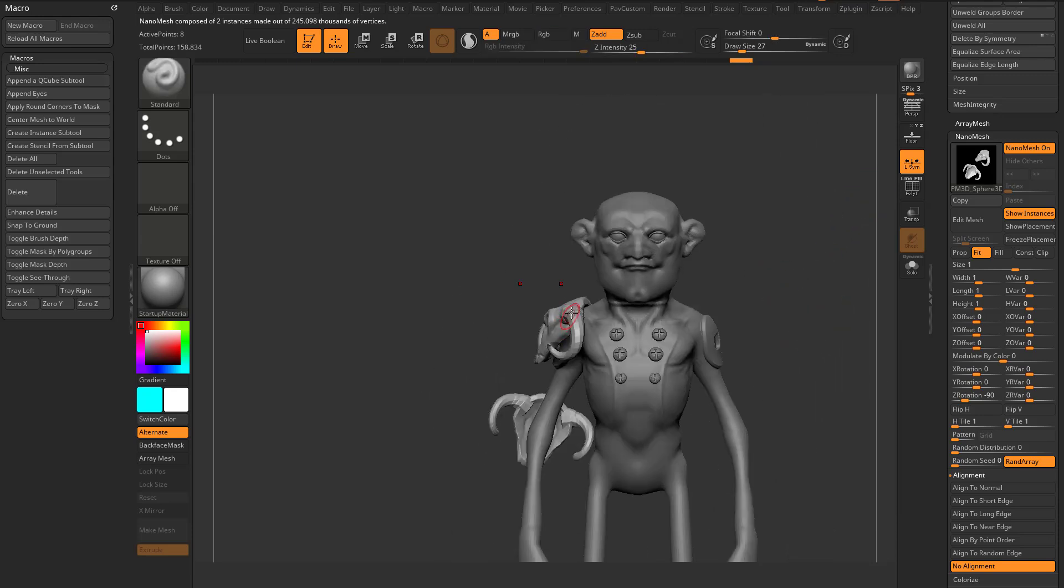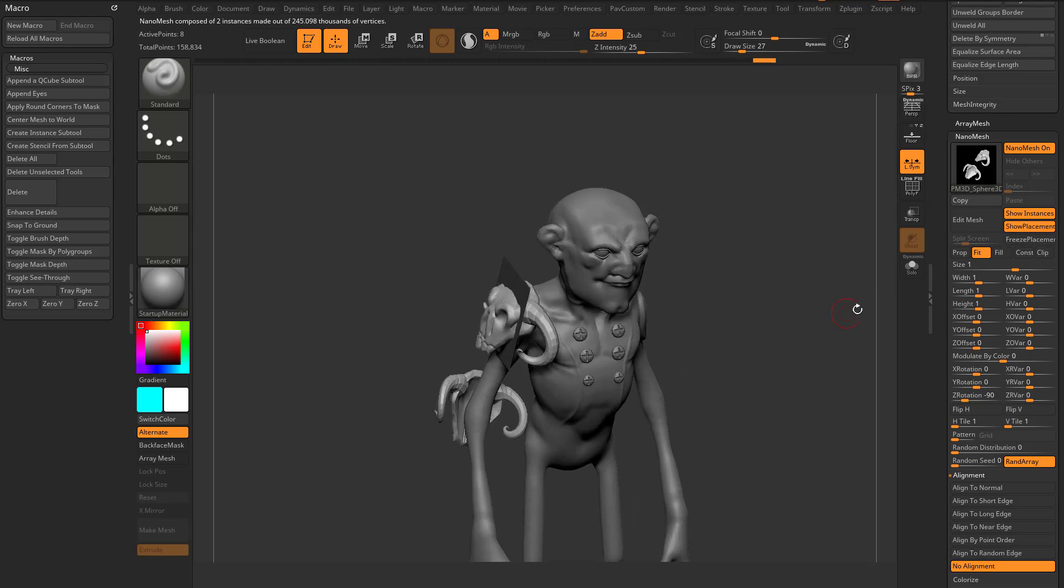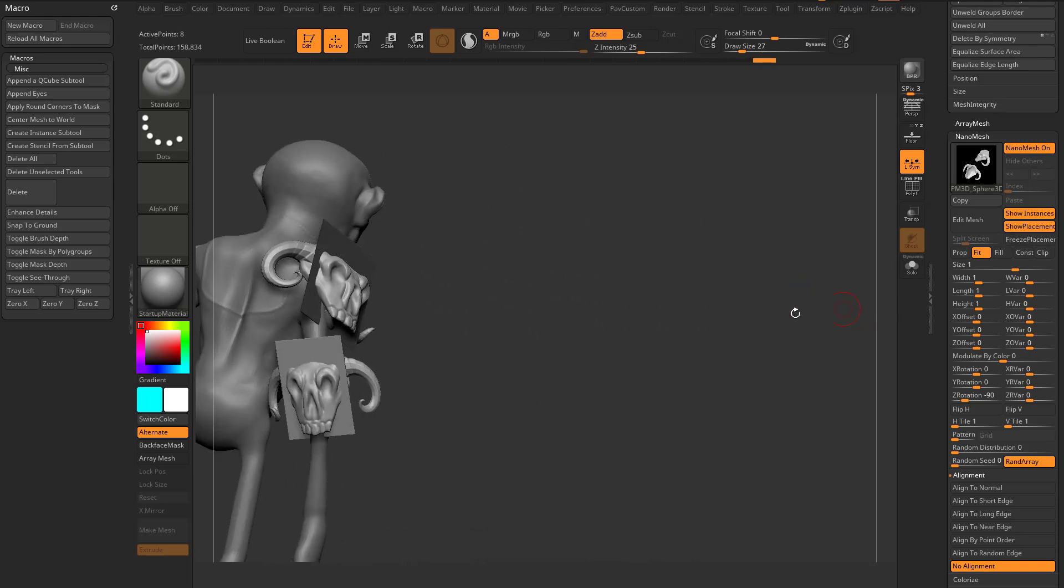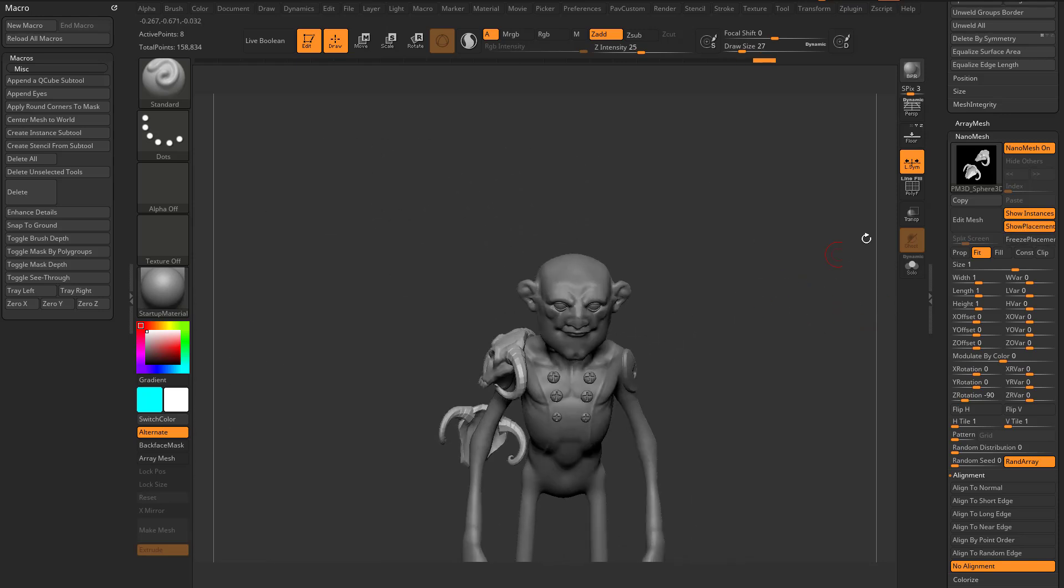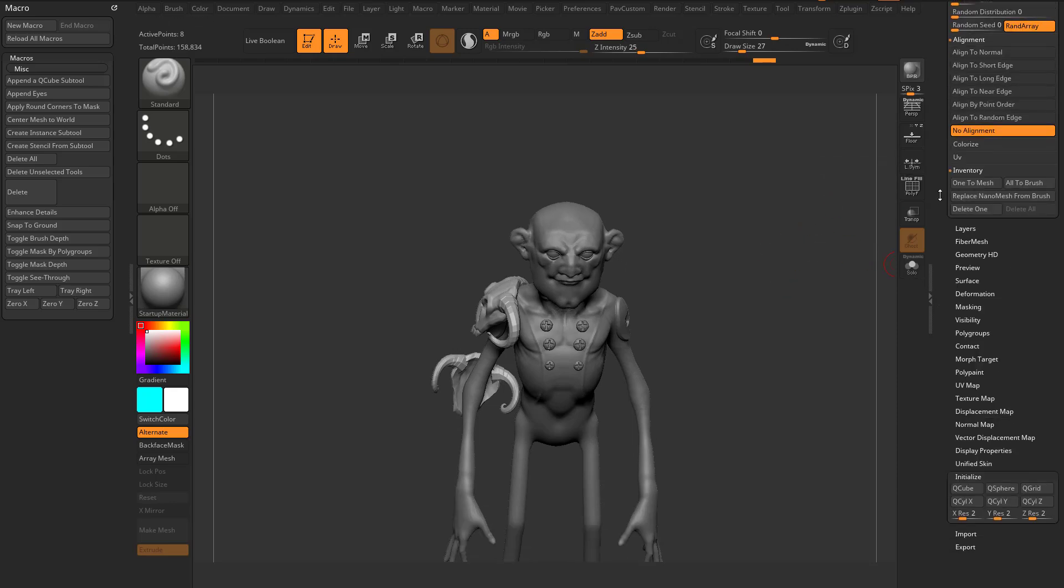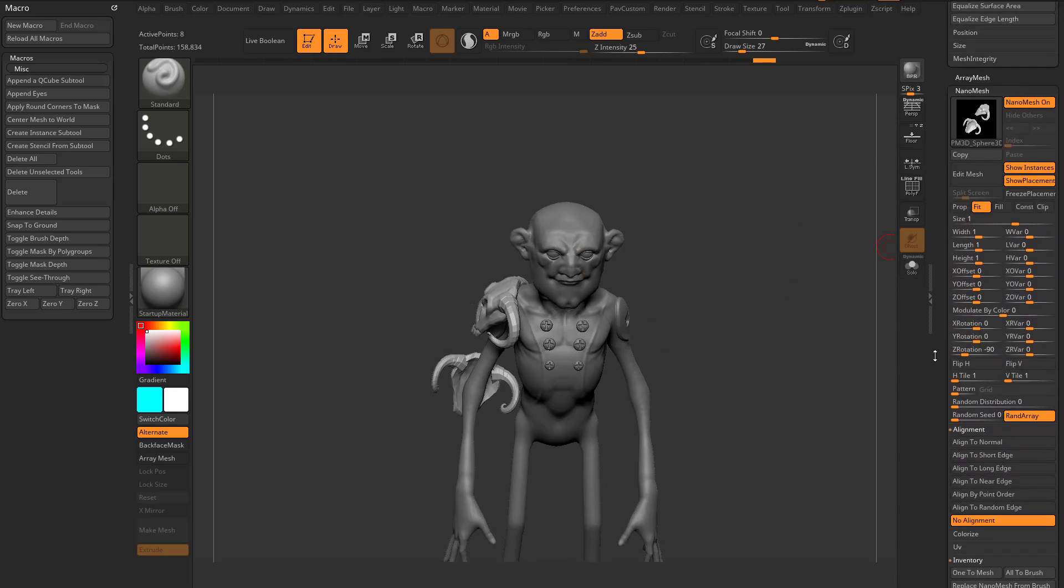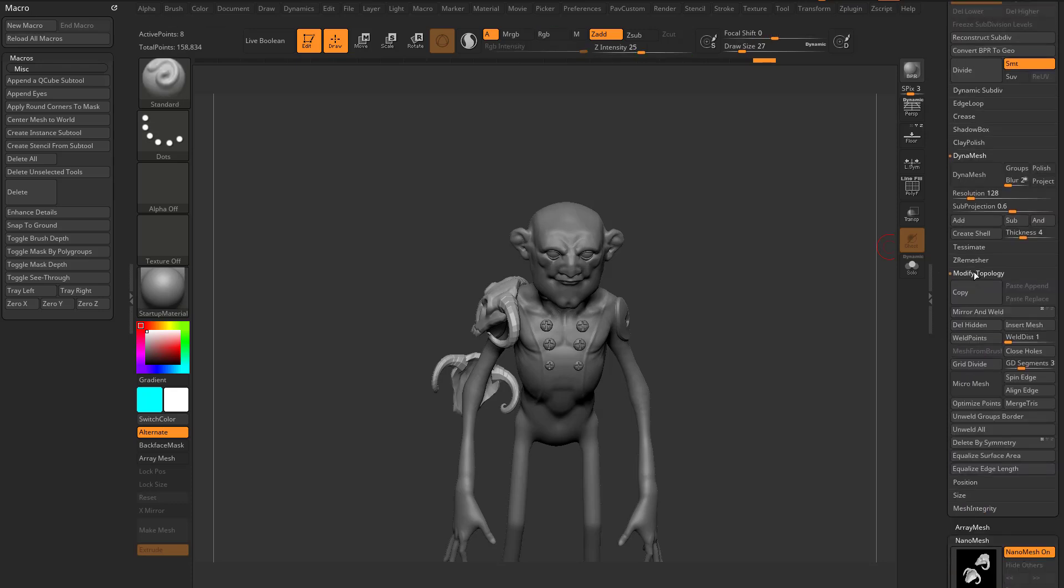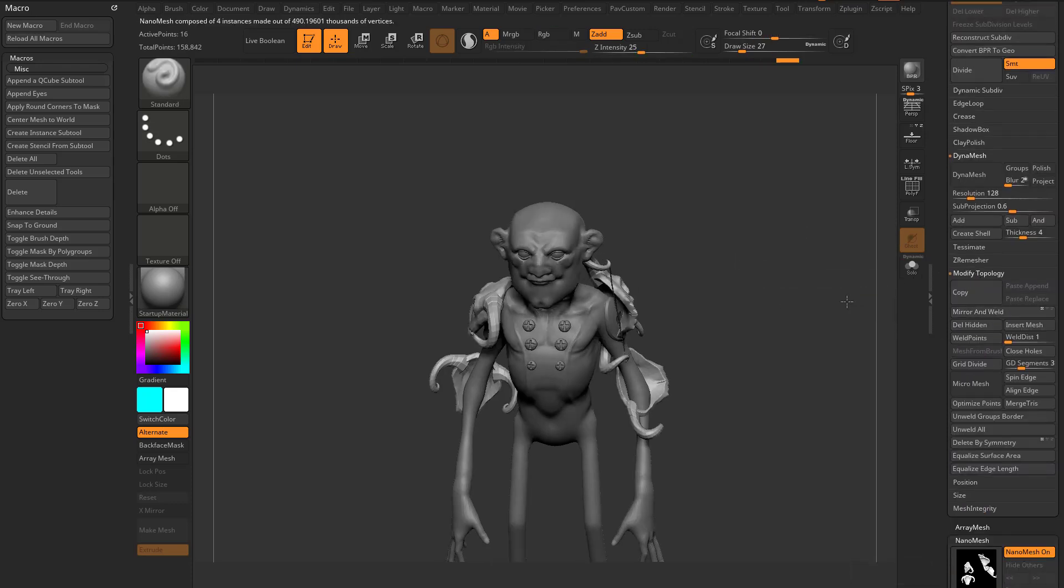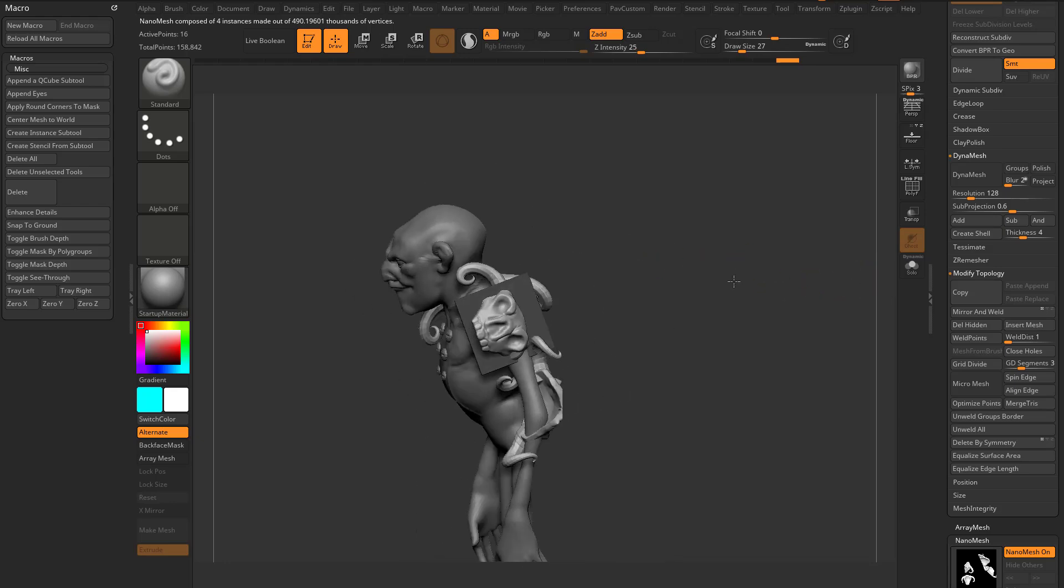Now you might be thinking, well what if I want this over here on this side? Well, if we turn on Show Placement, you're going to see they're just planes. So all I can do is turn off LSIM, because you want to go across the world axis, you're going to do a Geometry Modified Topology Mirror and Weld across the X, and then you're going to see I have planes over here.